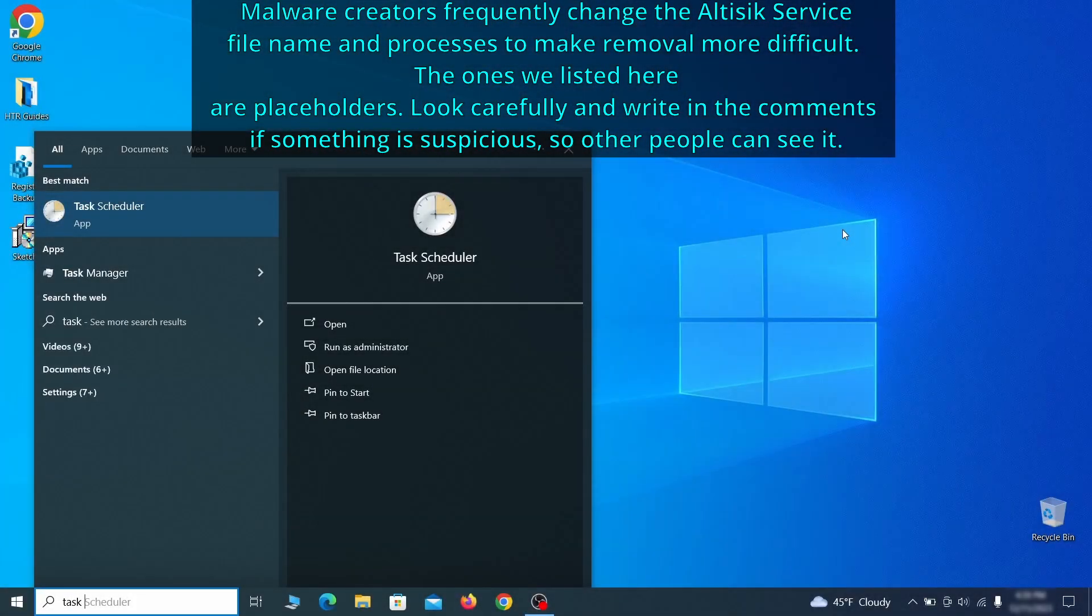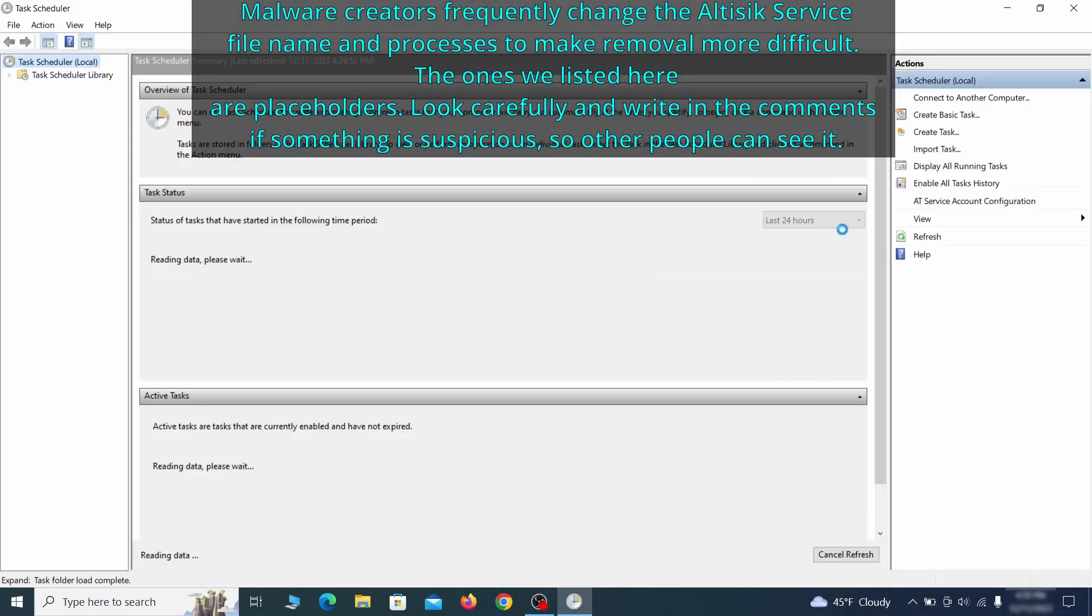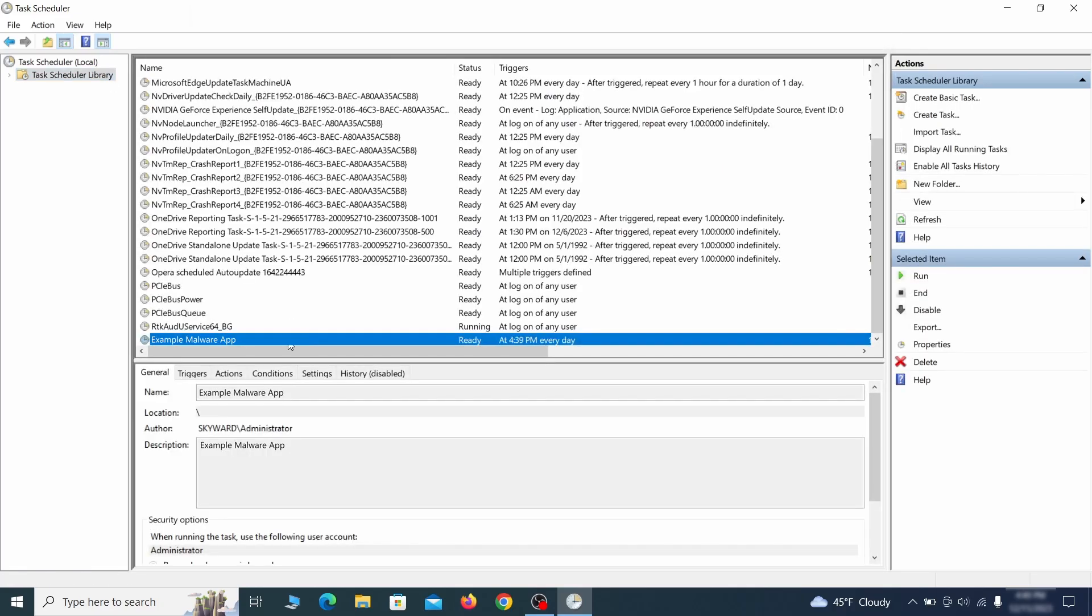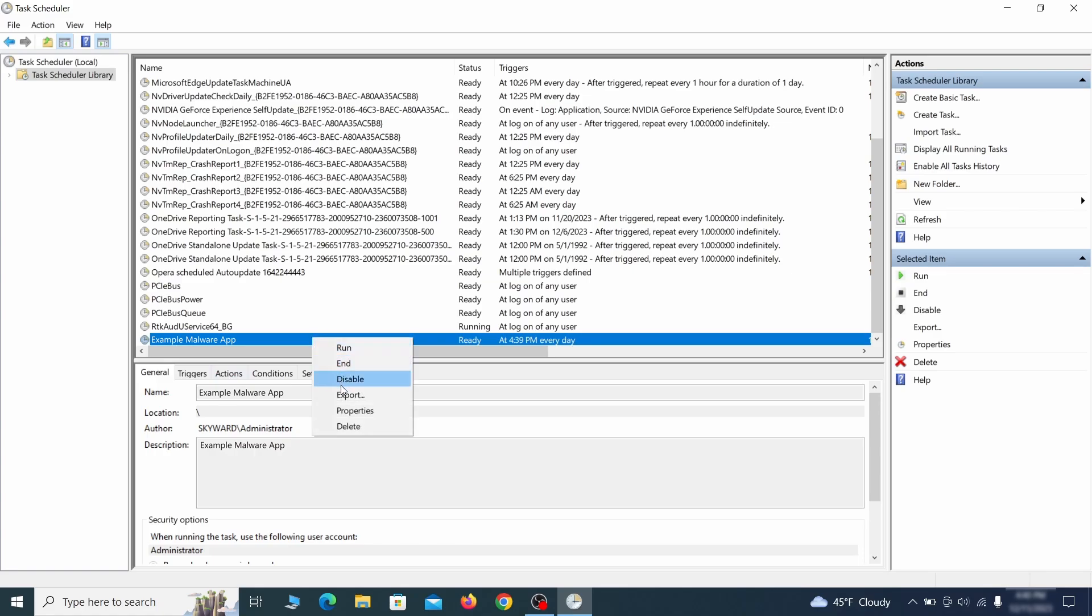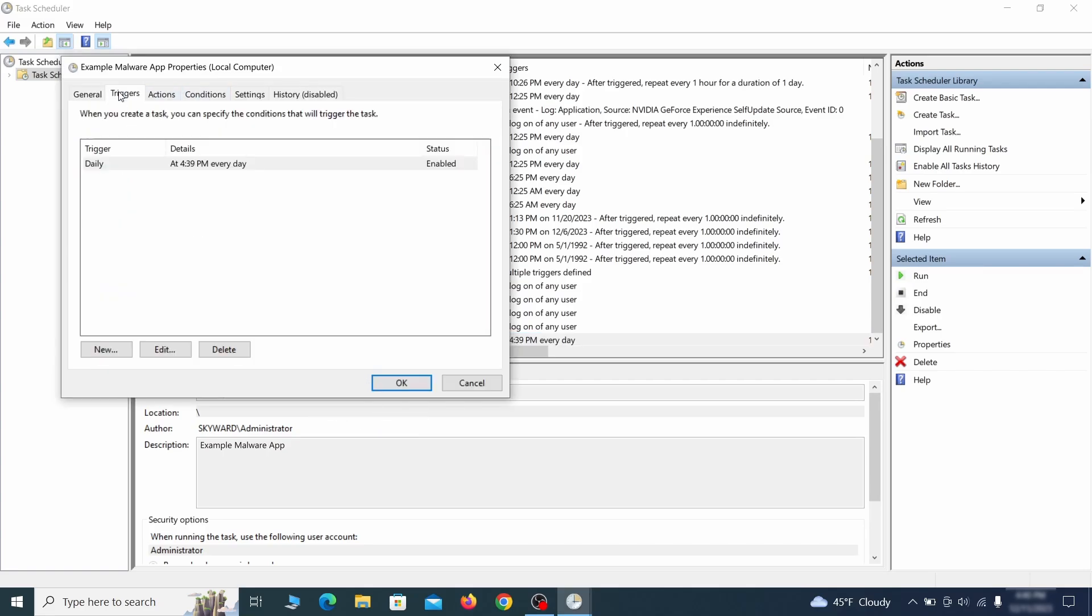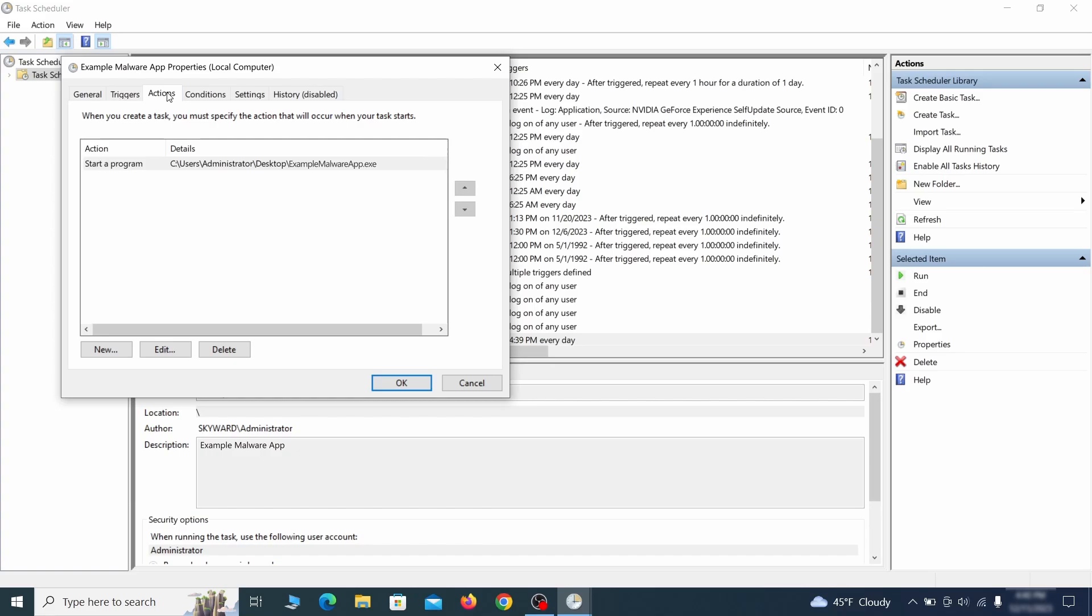The next thing you need to search for in the start menu is the task scheduler. Once you open it, click on task scheduler library from the top left and carefully look through the names of the different tasks, looking for anything that's oddly named. If you think a particular task is suspicious, right click it, go to properties, check what triggers it in the triggers tab and check what action it performs in the action tab.